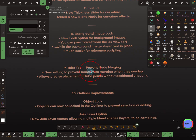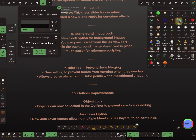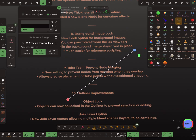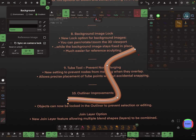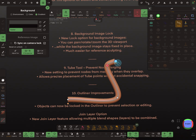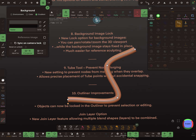Number nine is the tube tool improvements. When you add a tube and move the nodes close together, they become red and there is a 'stop merging' option that appears.